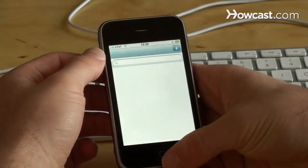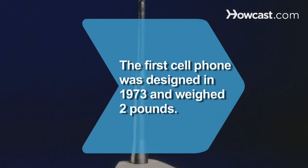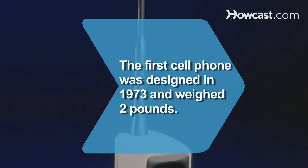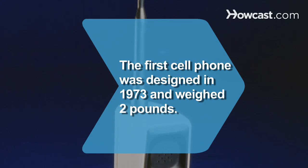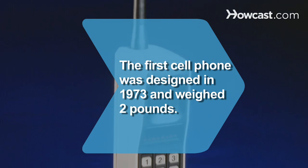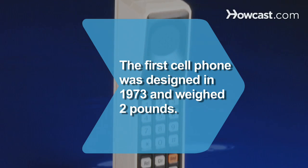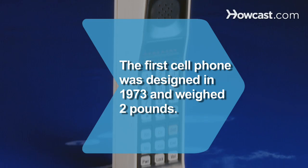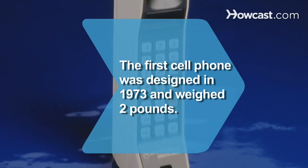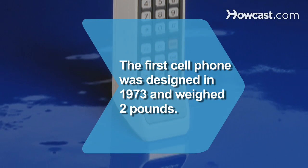Did you know: The first cell phone, the Motorola DynaTAC 8000X, was prototyped in 1973 but was not sold until 1983, weighing in at a whopping 2 pounds.